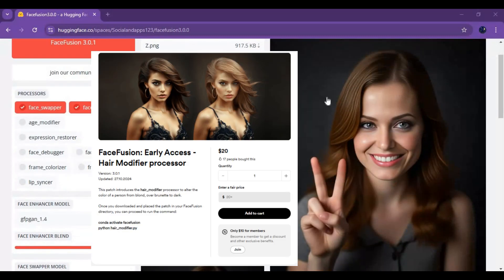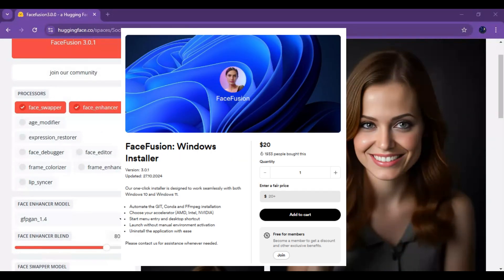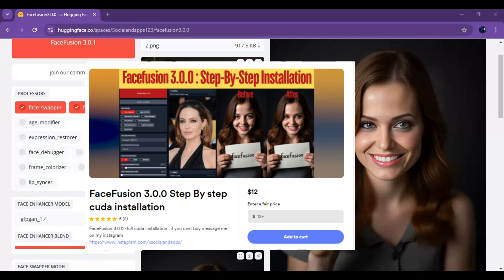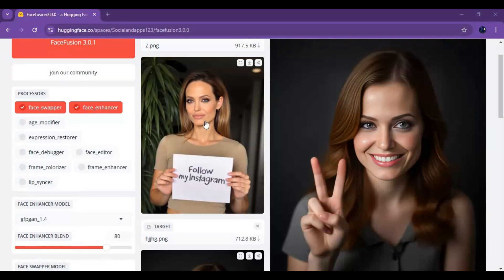If you are looking for more features of FaceFusion, like the hair color change feature or a Windows one-click installer, or portable FaceFusion, there is a link to BuyMeACoffee in my description. For installing FaceFusion on your own Hugging Face space, watch my whole video and don't forget to subscribe to my YouTube channel. Let's see how you can install this on your Hugging Face account.